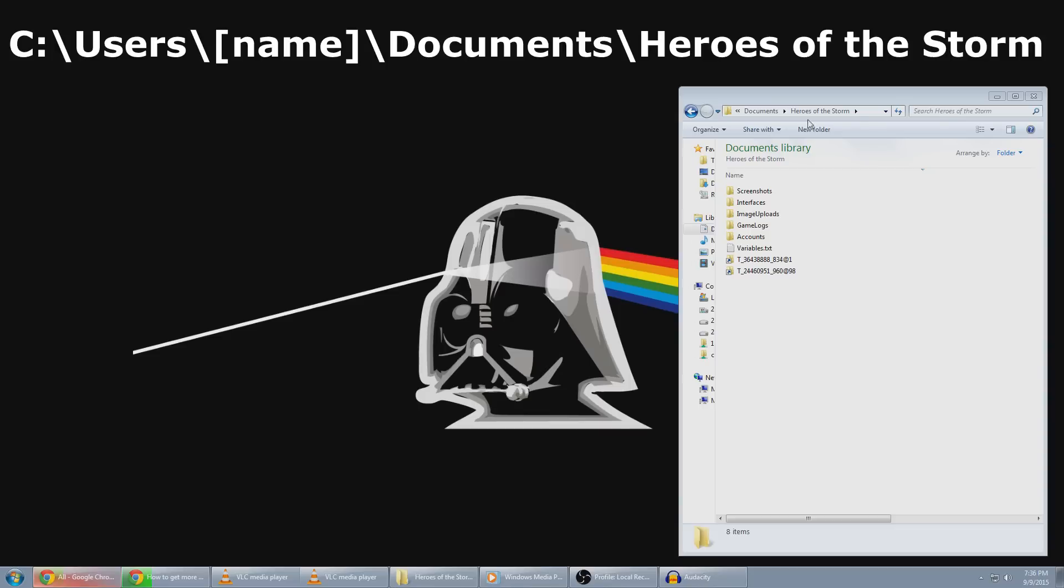First up, we've got to find the directory. You've got to go to C, Users, Your Username, Documents, Heroes of the Storm.